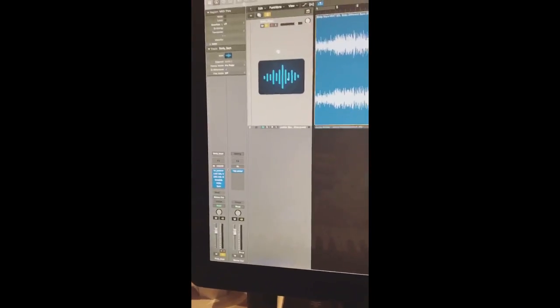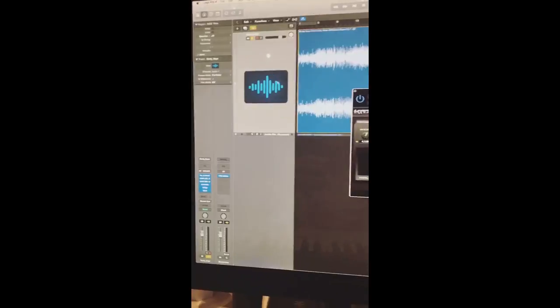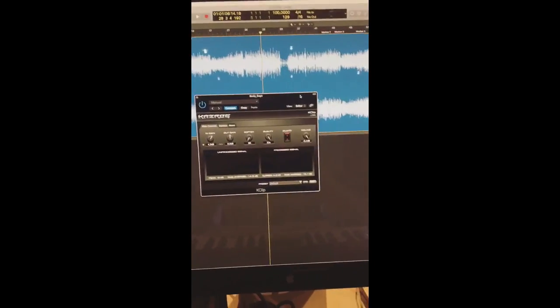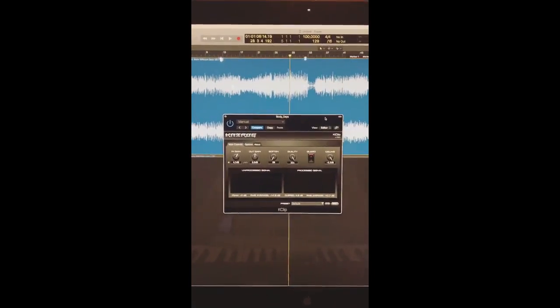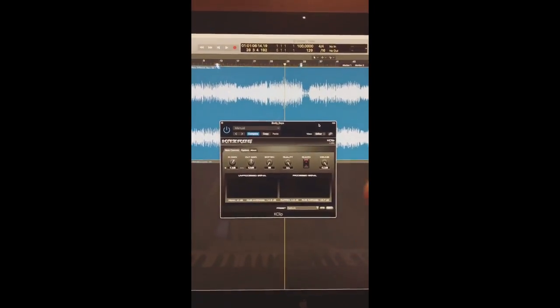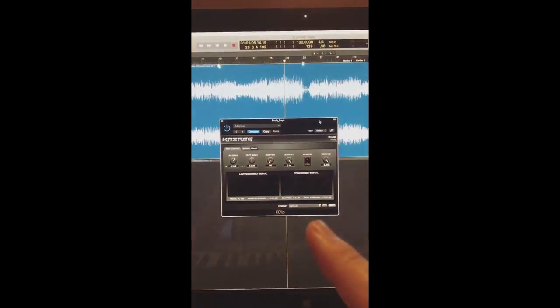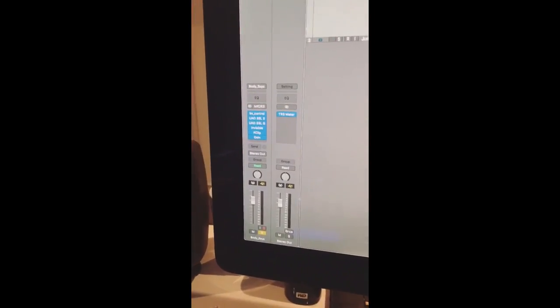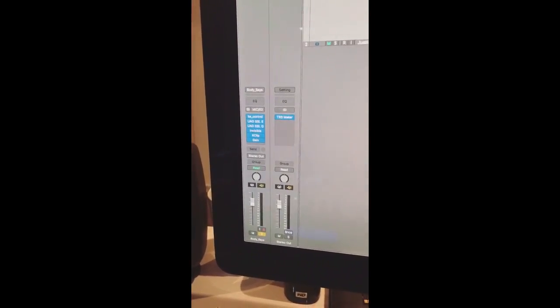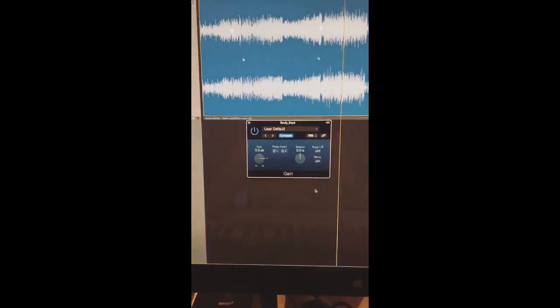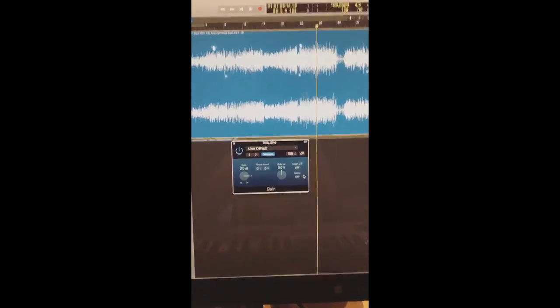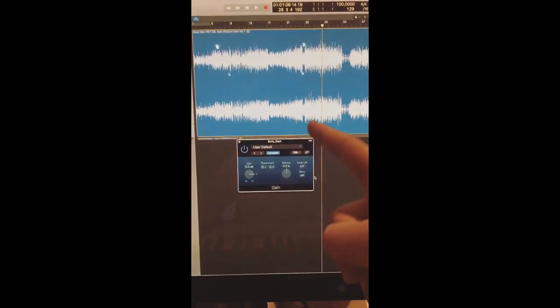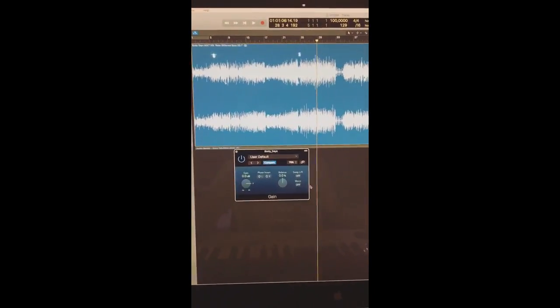And last but not least, this is a very short mastering chain by the way. We have the Kat's Rug K Clip, an amazing clipper. I've never showed this to anyone because it's my personal secret, but this is the key. At the end of the chain, there's a Logic gain plugin so I can check the mix and master in mono, which is very important. Then I just turn it off and bounce.